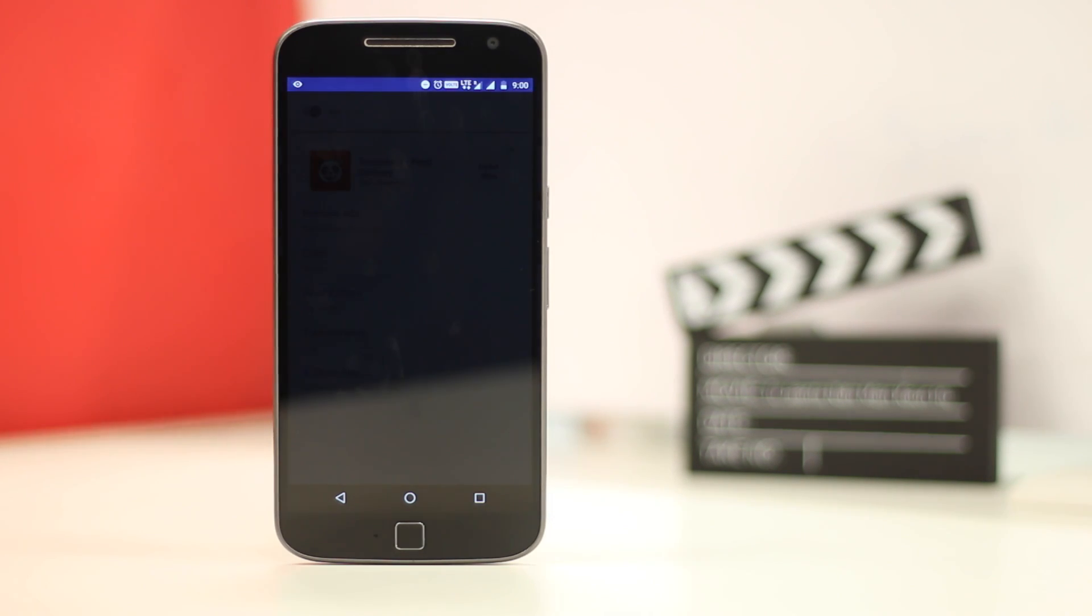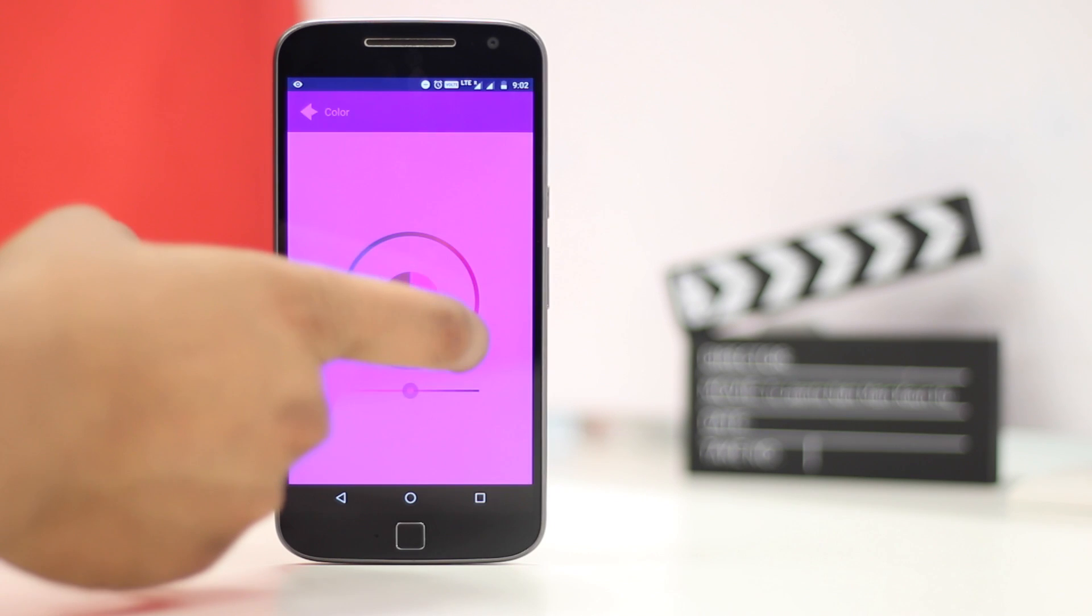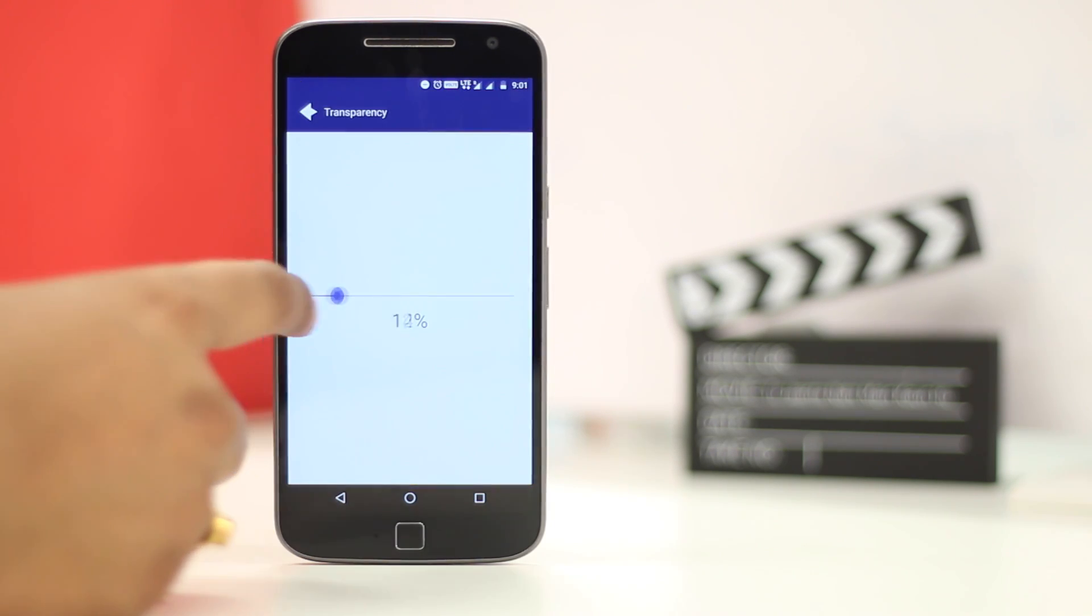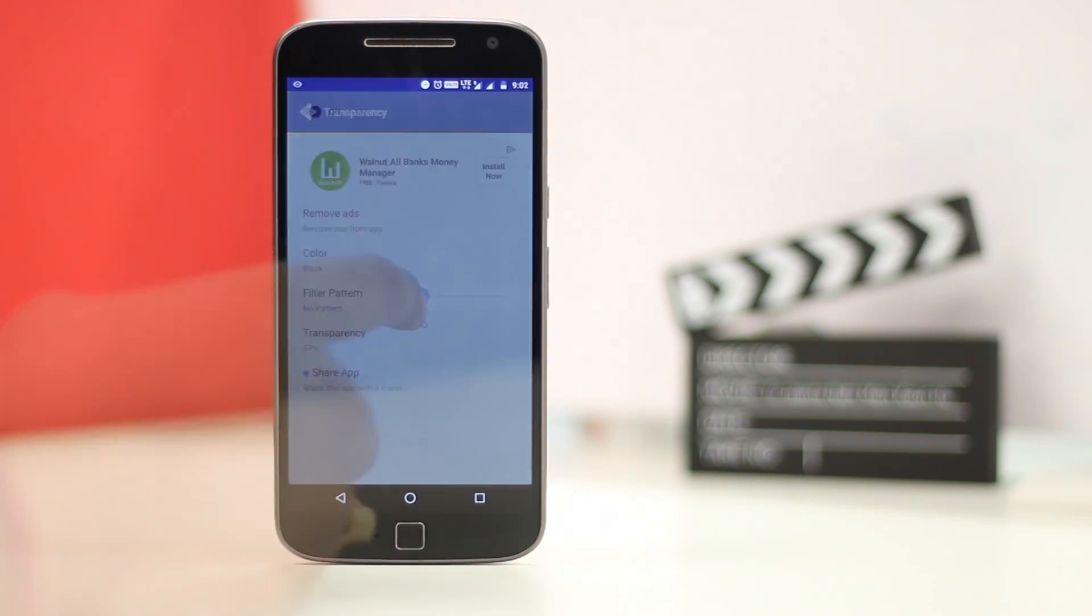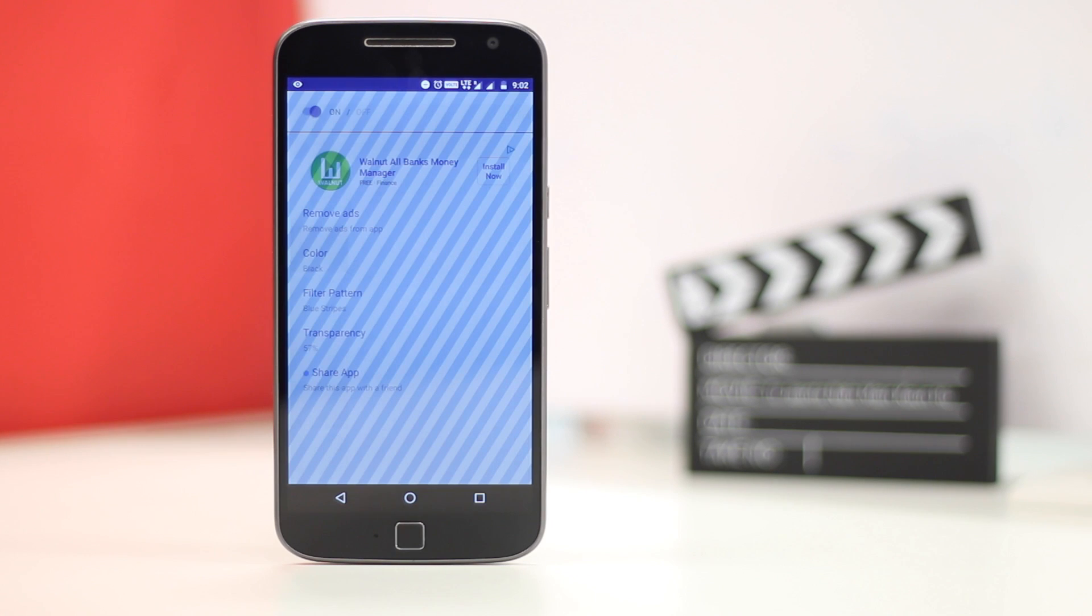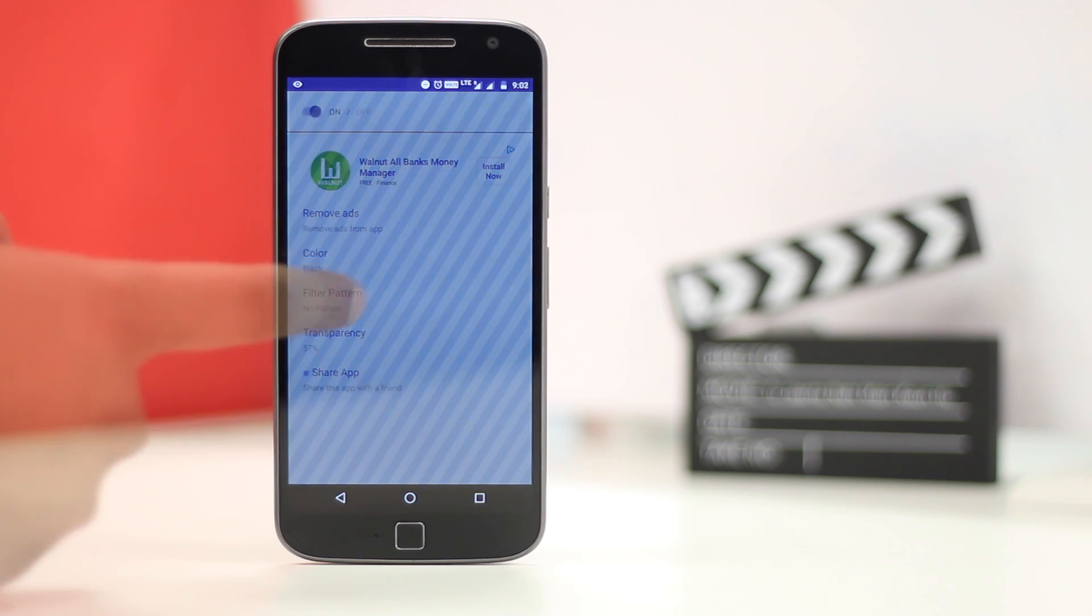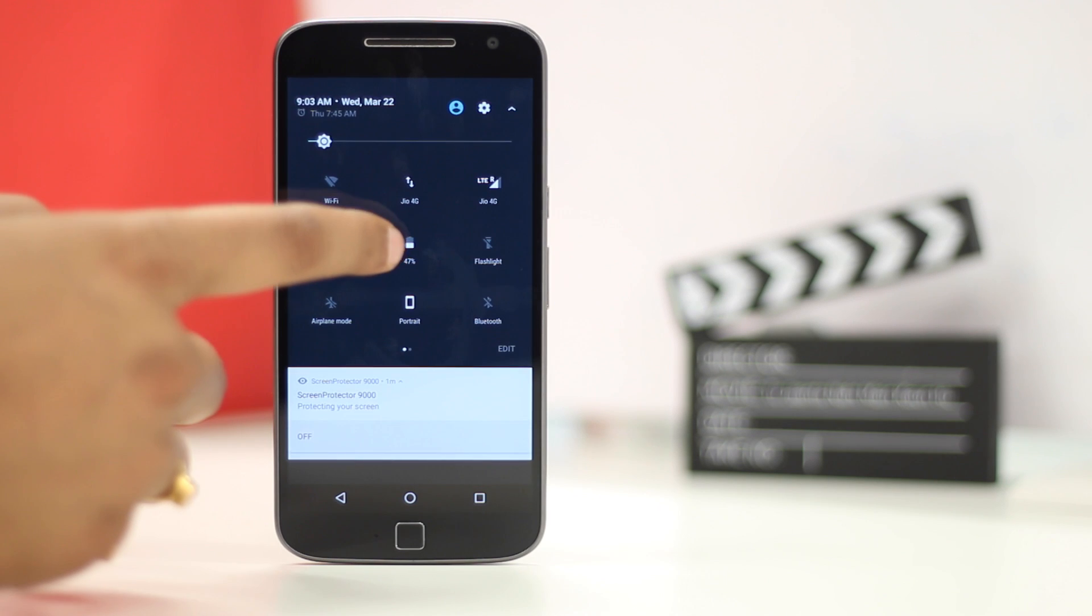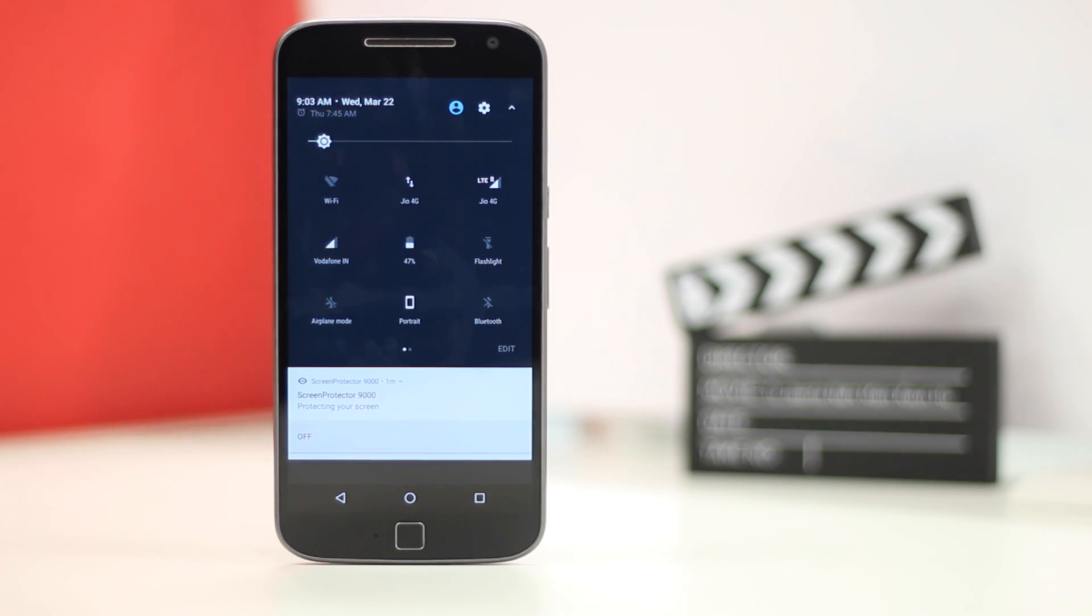You can thank me later. You can set a plain filter with the color of your choice or use different patterns. There is also an option to set the transparency to your desired level. I like the usual black filter but I have tried different filters and they have managed to keep out my nosey friends from taking a peek at my phone.